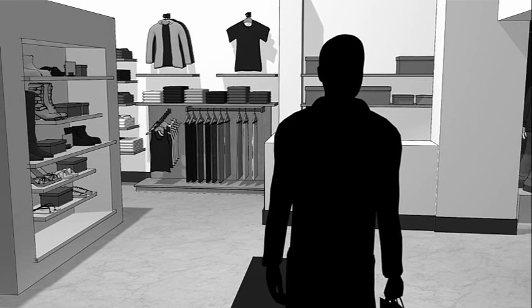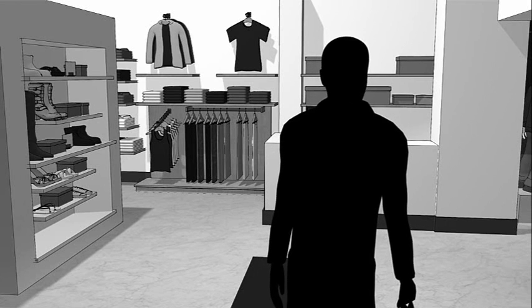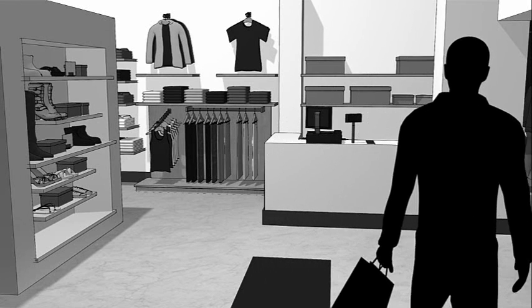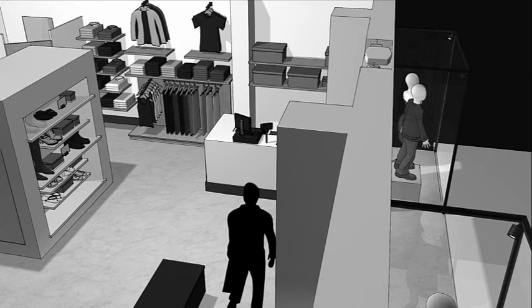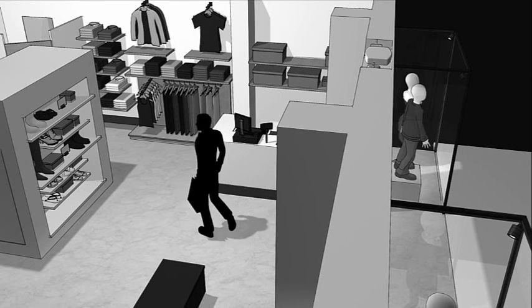Similarly, when honest shoppers like this one are browsing merchandise in and around the store, the overhead solution will not alarm when tagged merchandise is moved.